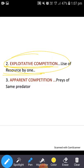Whether through exploitation or interference competition, over time the superior competitor can eliminate an inferior one from the area.